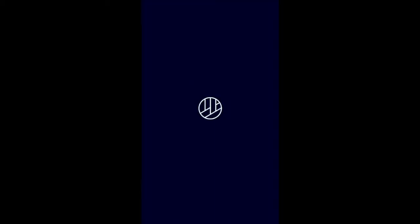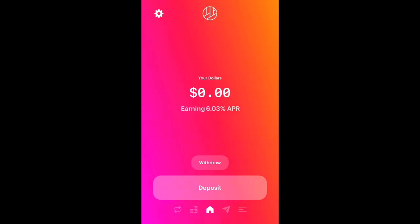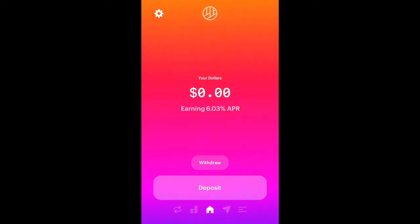First you're going to open the Dharma wallet and you'll be presented with their landing page, which shows how much interest you'll earn through Compound Finance and how many dollars you have deposited into your account. Right now I have no dollars, so I'm going to walk you step by step on how you could deposit it and earn interest through DAI.